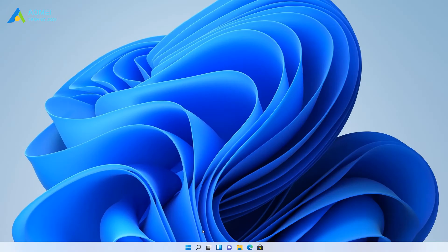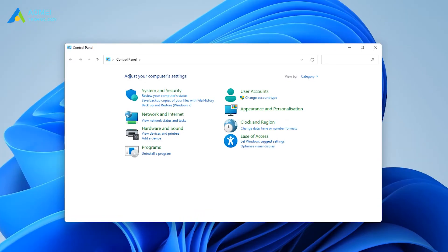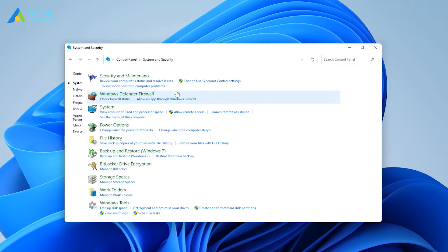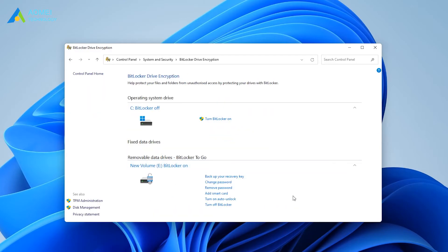The first way is to disable BitLocker encryption via the Control Panel. Open the Control Panel from the Start menu. Click System and Security, then the BitLocker Drive Encryption button. Click the Turn off BitLocker button.